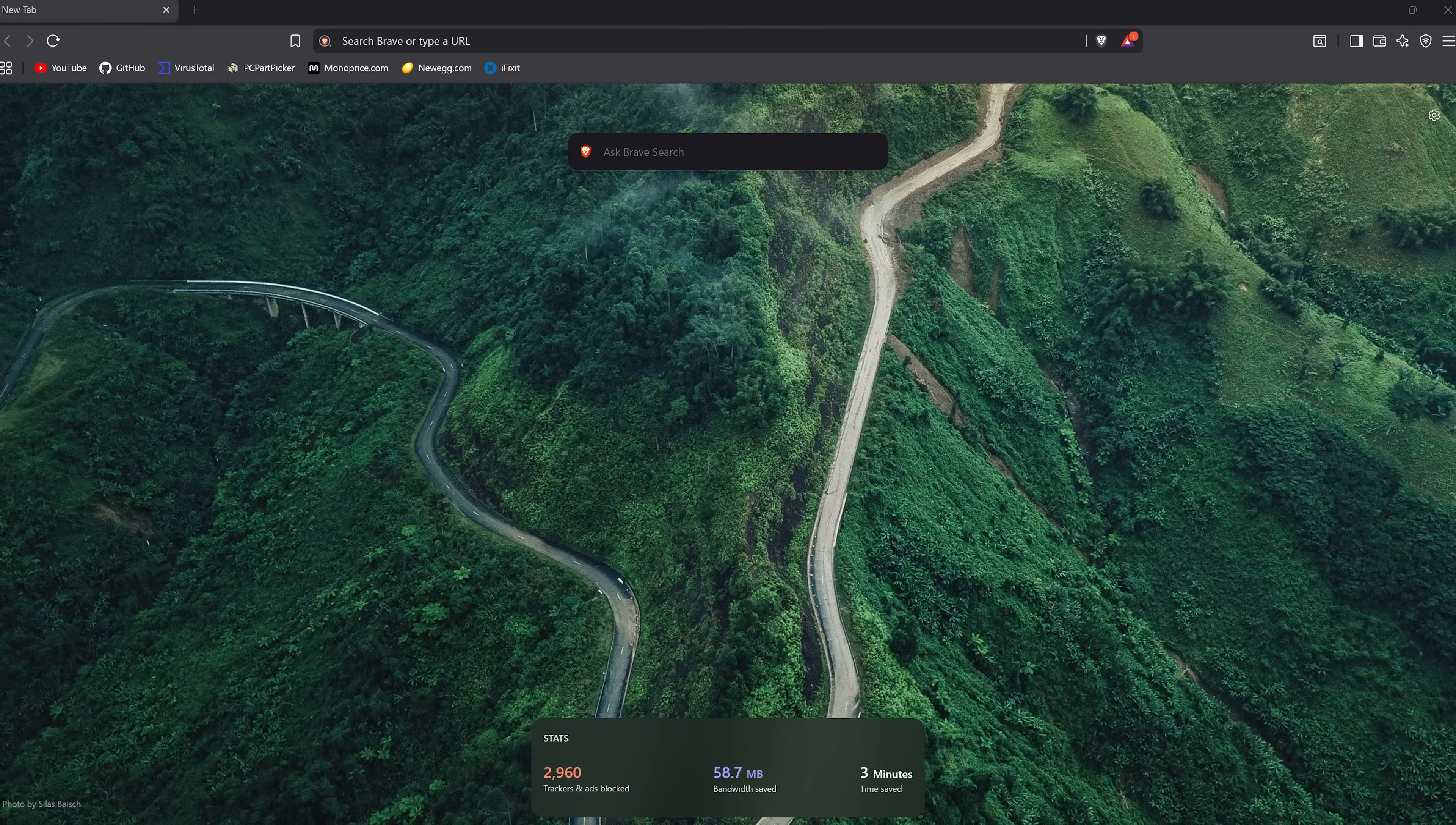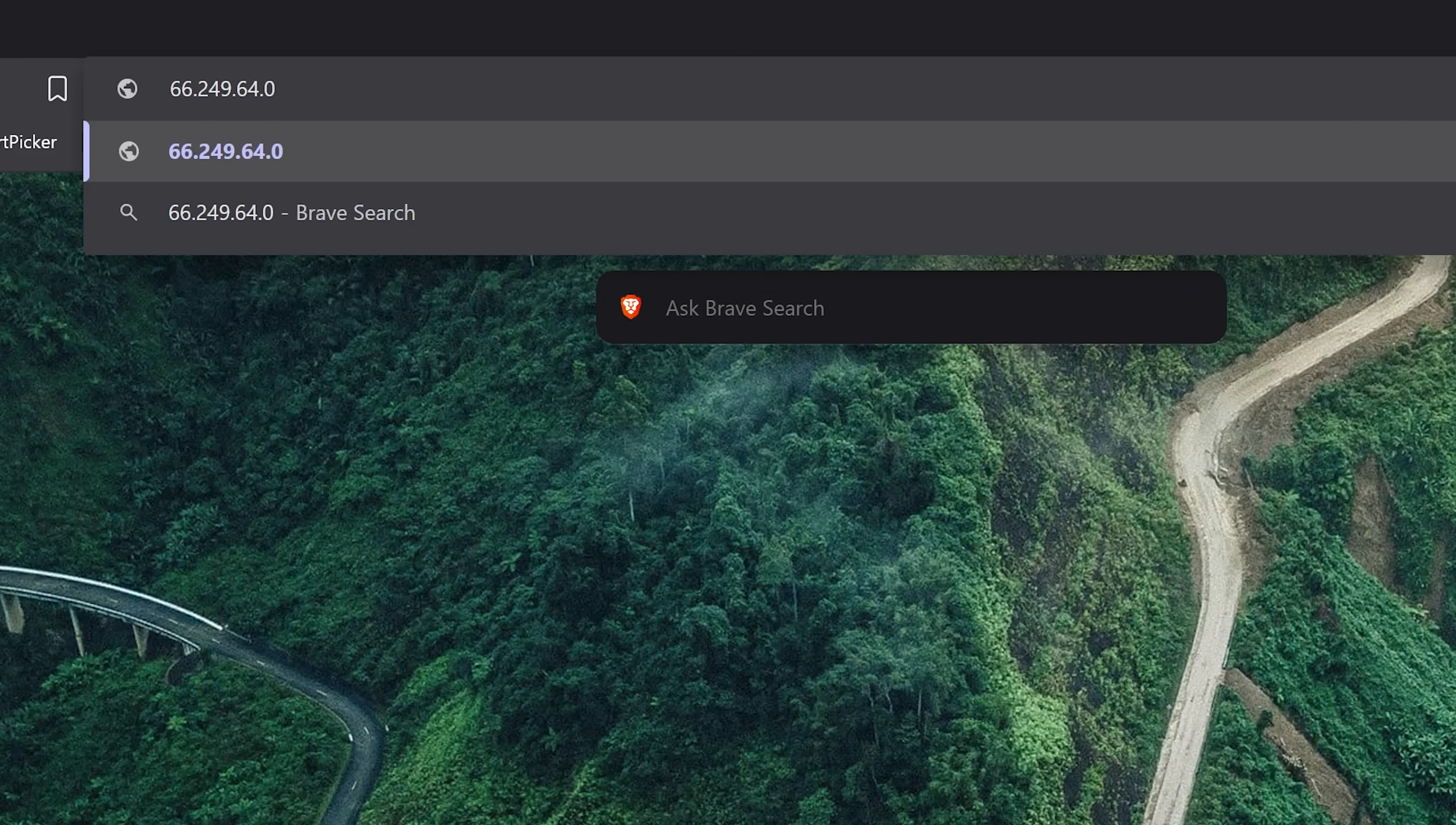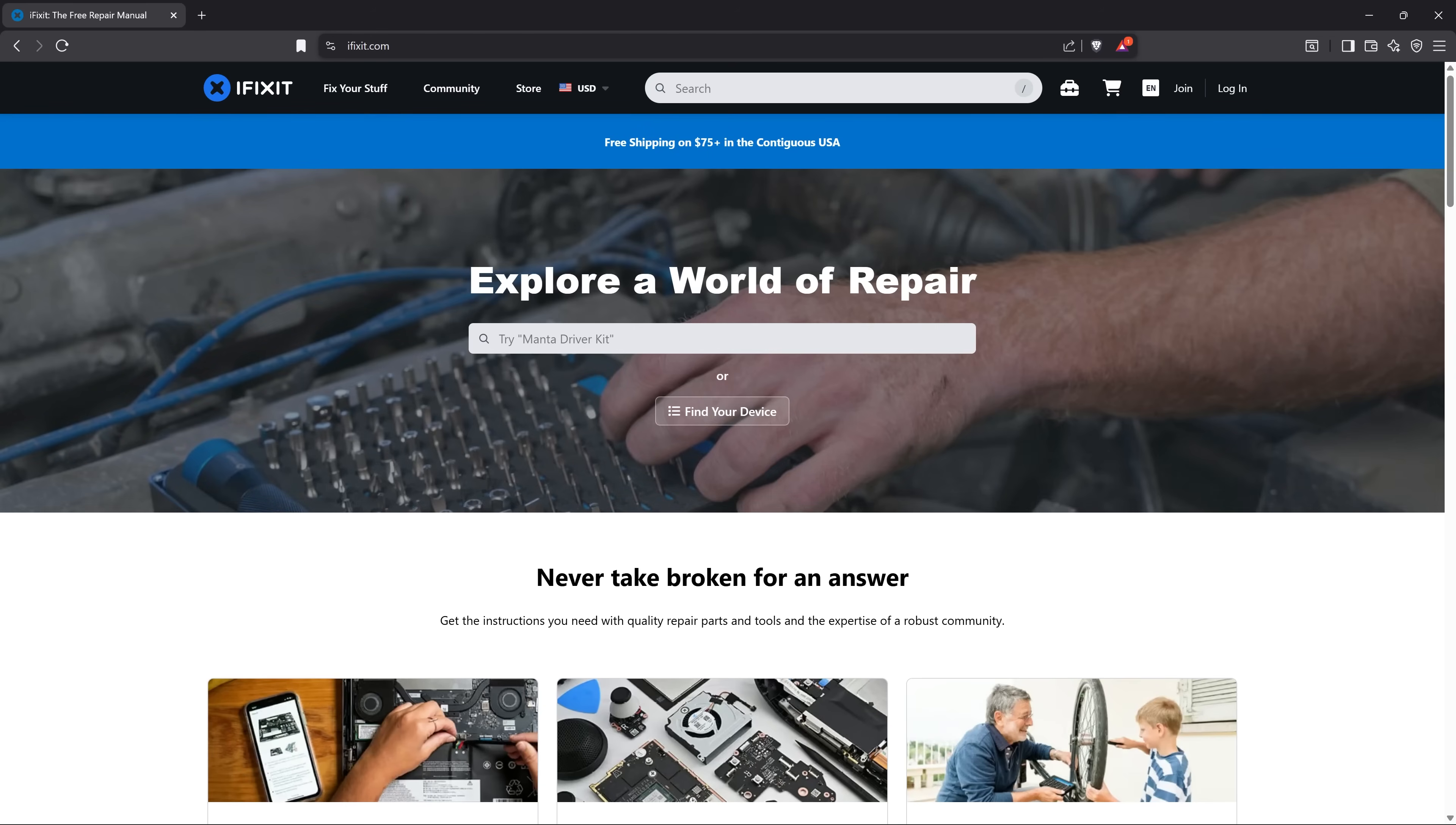For example, instead of entering the numerical IP address like 66.249.64.0, DNS enables users to input an easy to remember domain name such as ifixit.com. This domain name is then translated into a corresponding IP address, making it more user friendly to access a website.